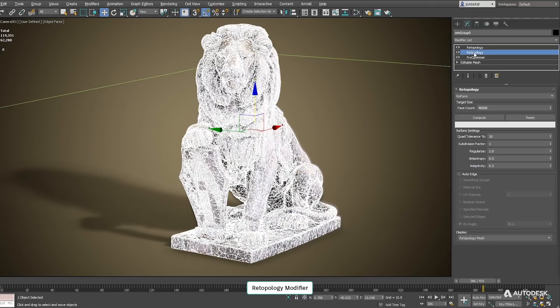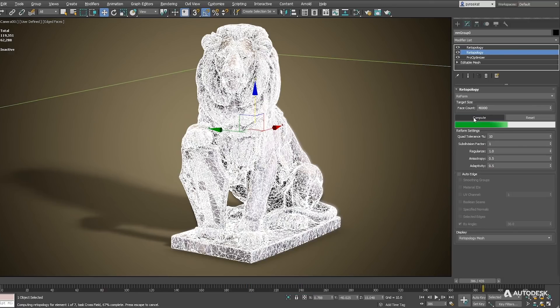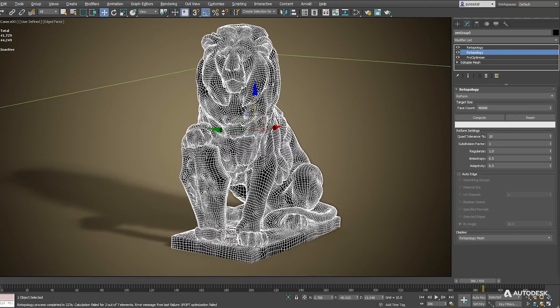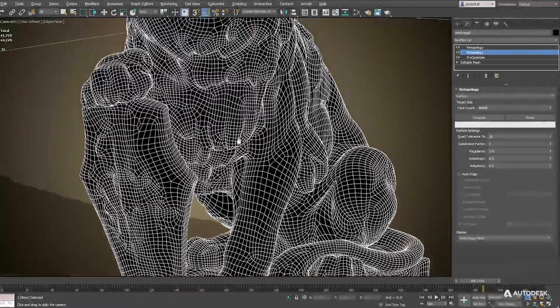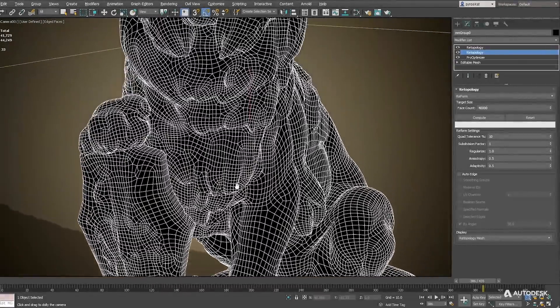We have retopology modifier with 3 built-in algorithms to create new and clean mesh. You just need to press compute to get a clean automatic mesh with nice edge loops. You can define target quad outputs and adjust the output values but the default values creates already a very nice output.